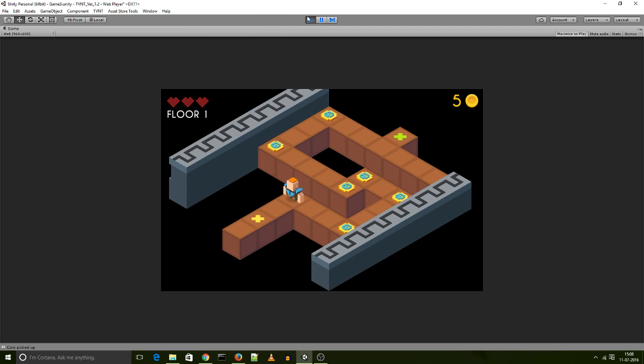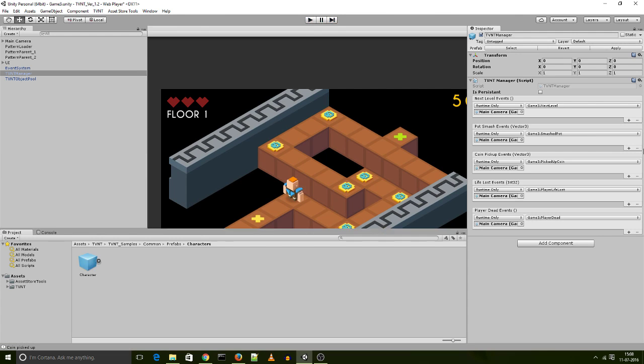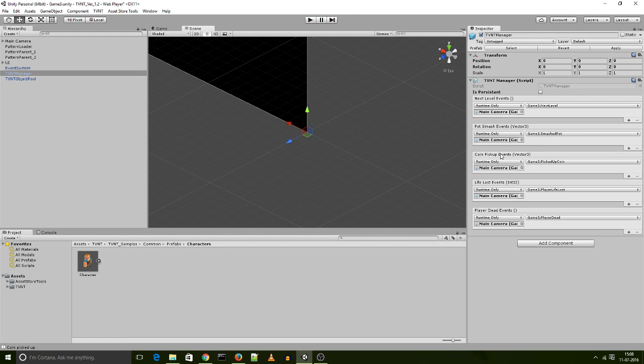And you see that score pop up and drop back off. Now that's triggered by the coin pickup event. So every time a player picks up a coin, it sends out a coin pickup event. And it looks for the TVNT manager and triggers this coin pickup event.